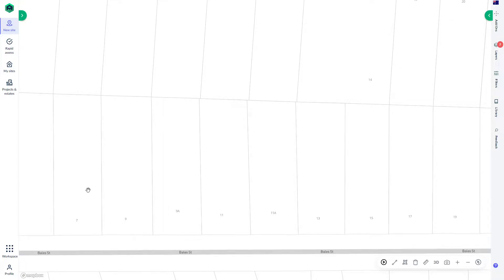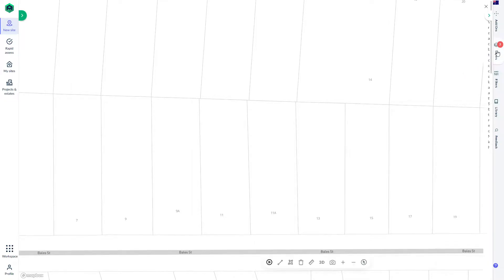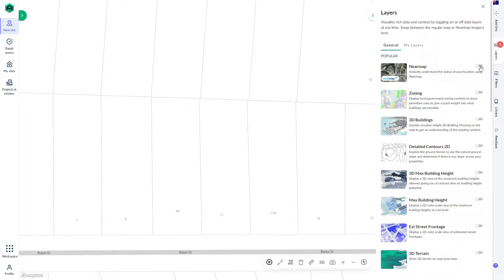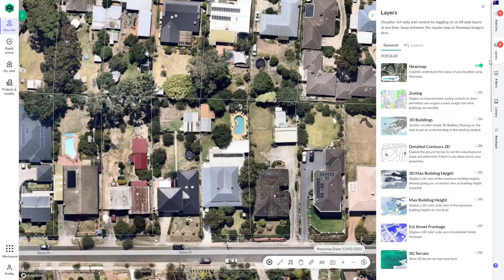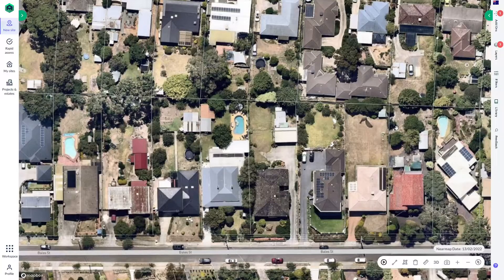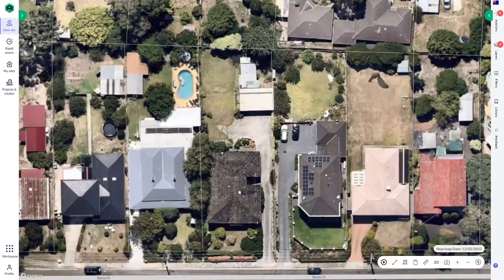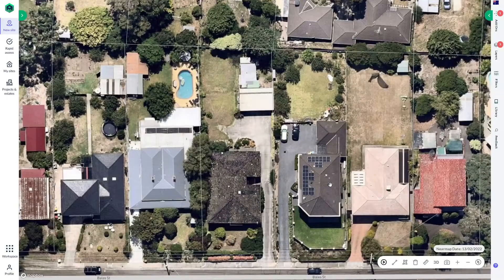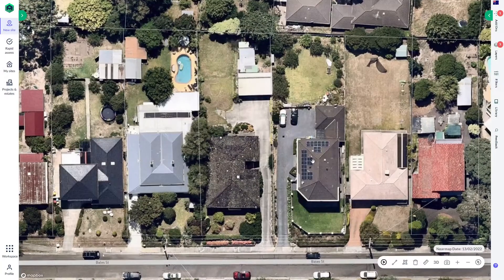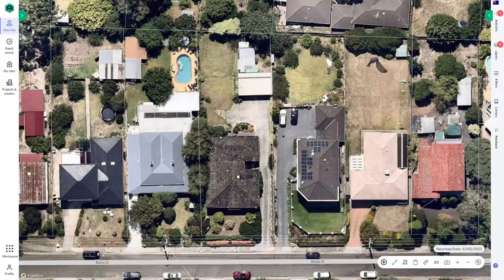Hi guys, I wanted to talk to you about one of the most popular aspects of the Archistar map, which is our Nearmap layer. This comes included with your Archistar home subscription and it really brings any map to life. Nearmap is by far the most up to date and highest quality aerial imagery that you can get in Australia.